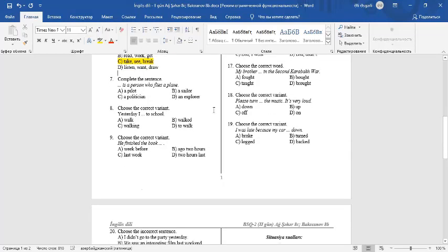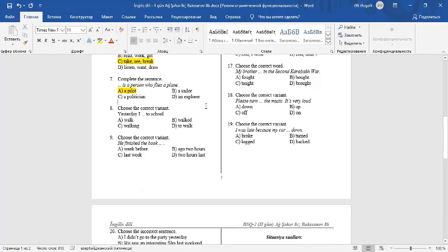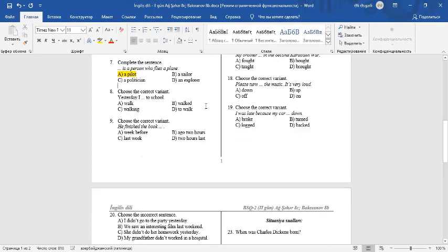Question 7: Complete the sentence. He is a person who flies a plane. A pilot is a person who flies a plane. A sailor sails ship. A politician is involved in politics. An explorer explores new places.